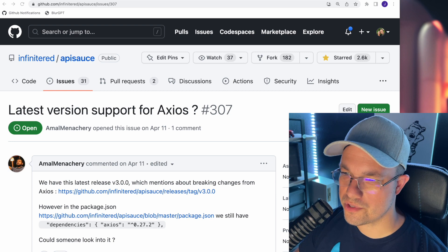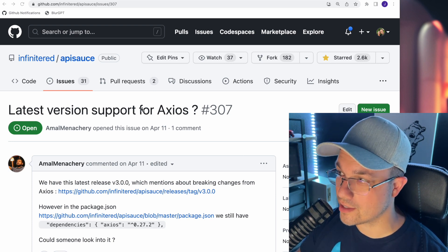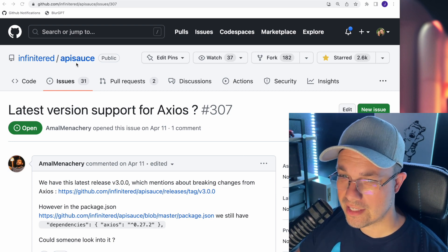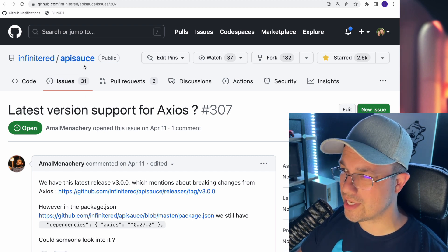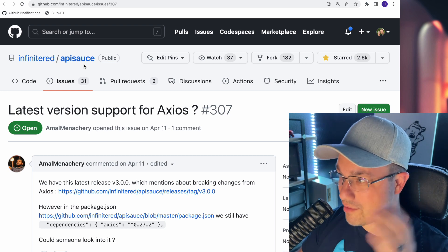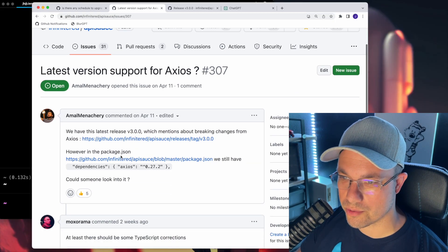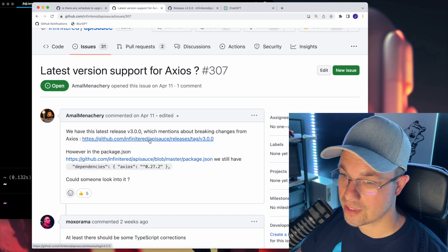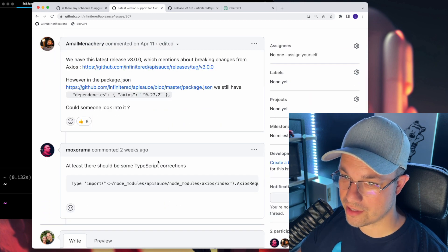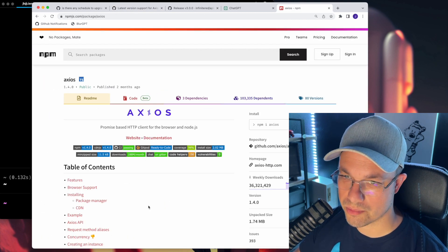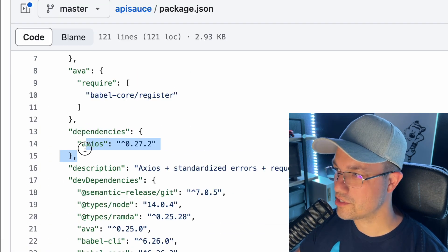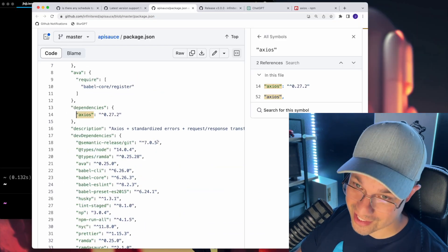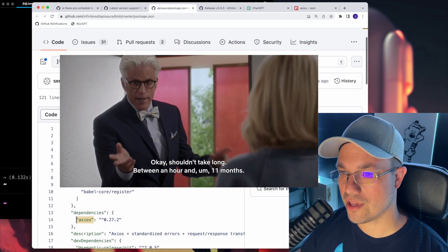So the first issue that caught my eye was with Infinite Red, my company's package API sauce. This has suffered a little bit in recent years, we don't really have an internal maintainer. We did release 3.0, which was supposed to release with the latest version of Axios, an HTTP client for node and browser. Still at 0.27.2 instead of 1.4.0. Let's get after this. Shouldn't take too long.